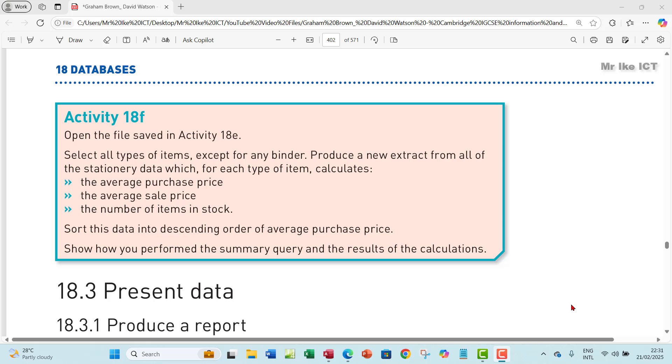Select all types of items except for any binder. Produce a new extract from all of the stationary data which, for each type of item, calculates the average purchase price, the average sale price, the number of items in stock. Sort this data into descending order of average purchase price.